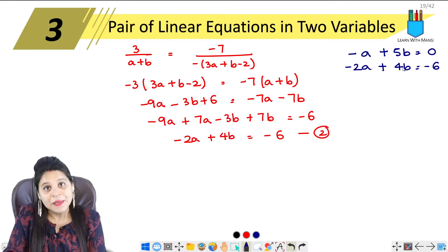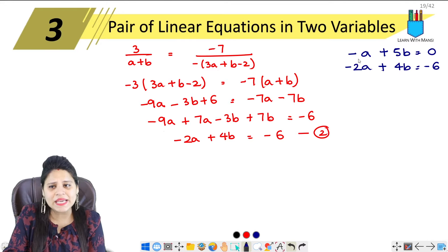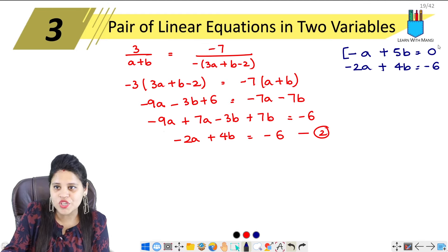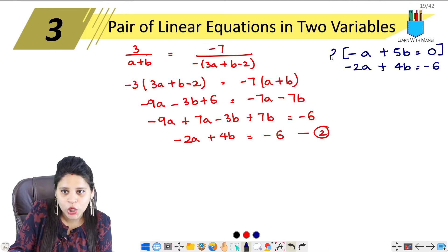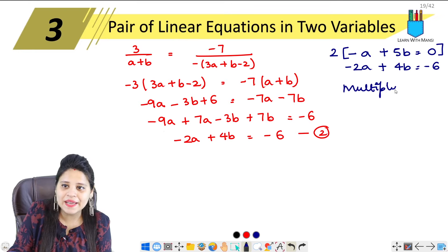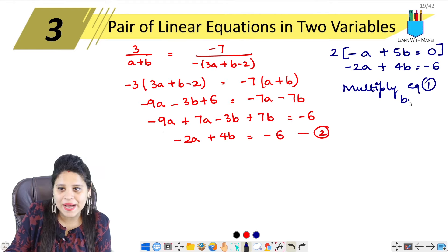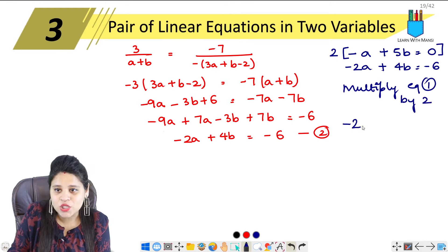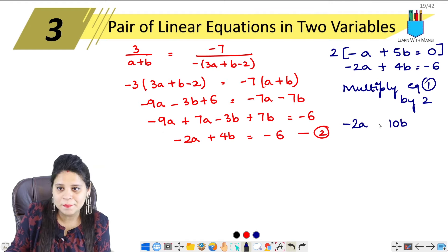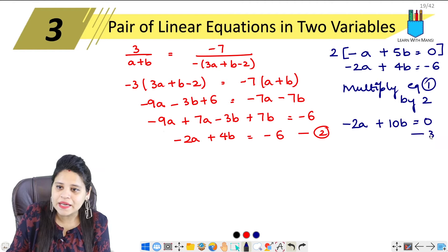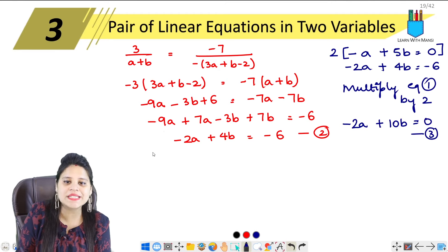When we do elimination, we will make A the same. We multiply the first equation by 2. So the new equation becomes minus 2A plus 10B equals 0. This is our third equation.